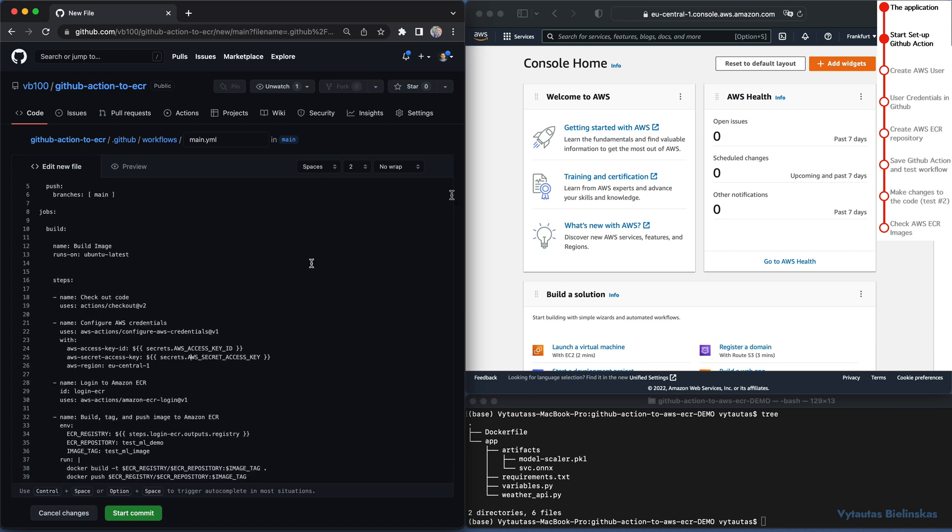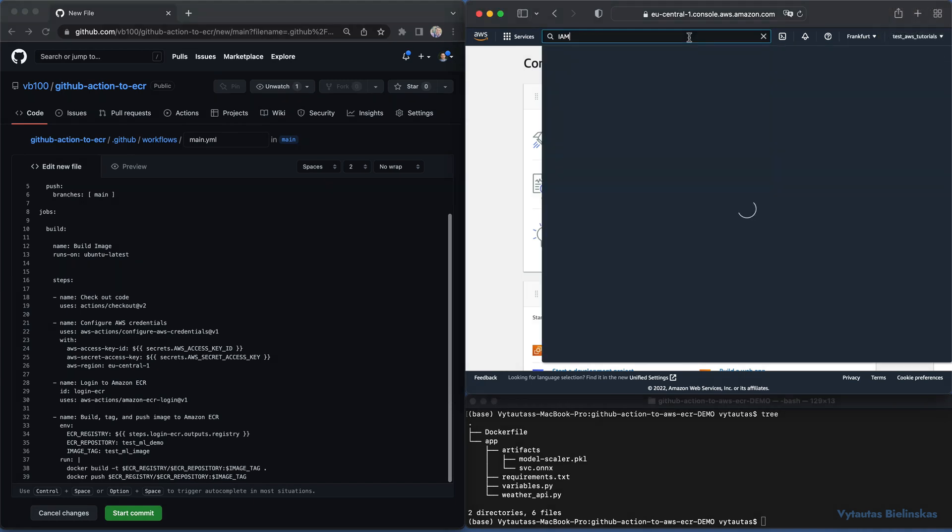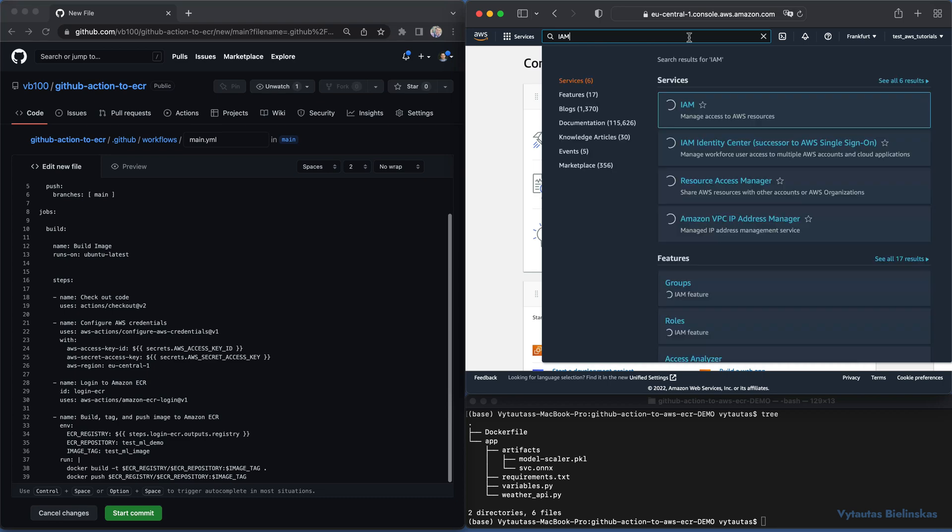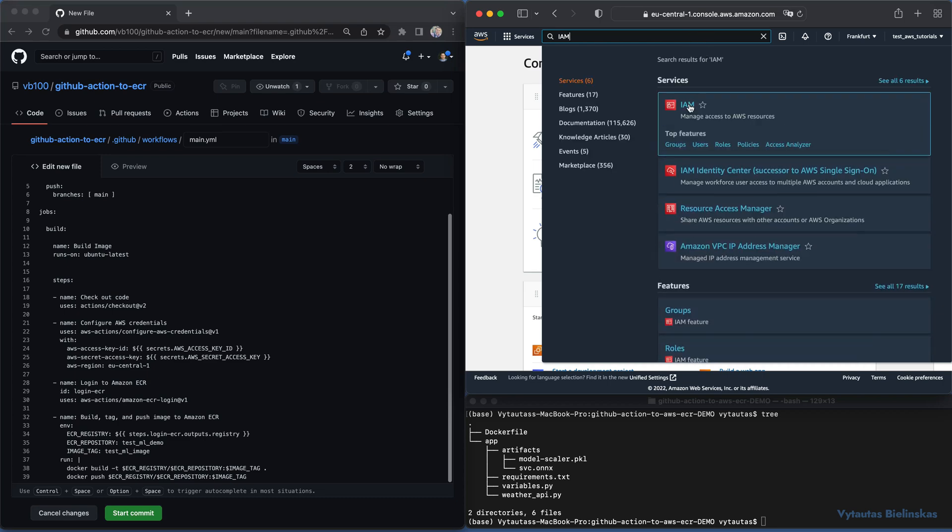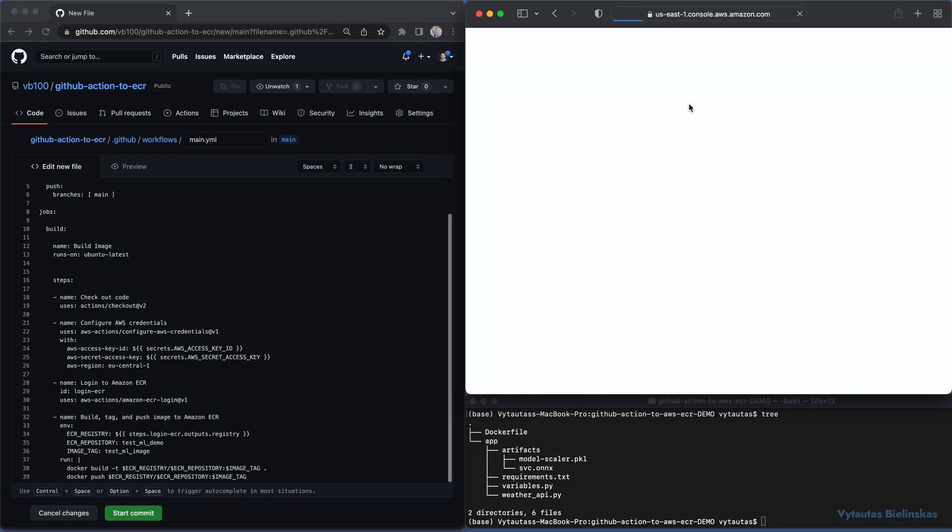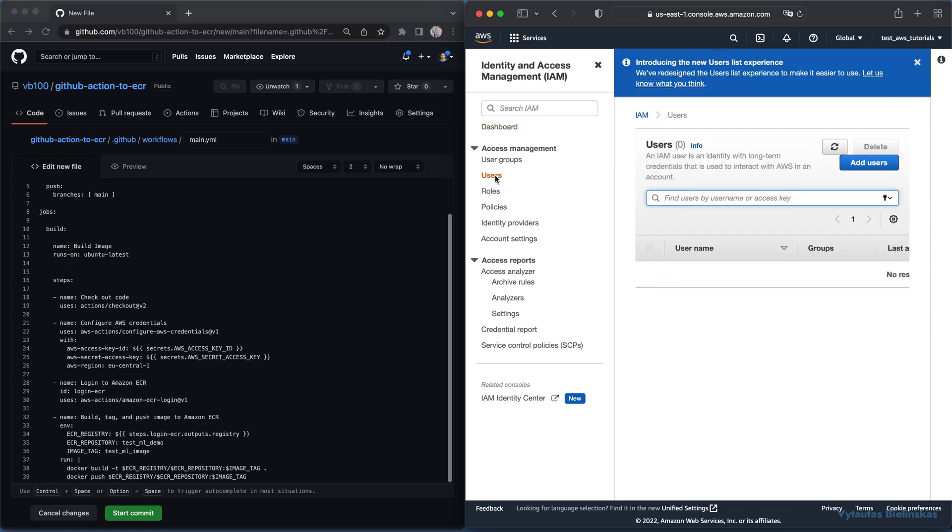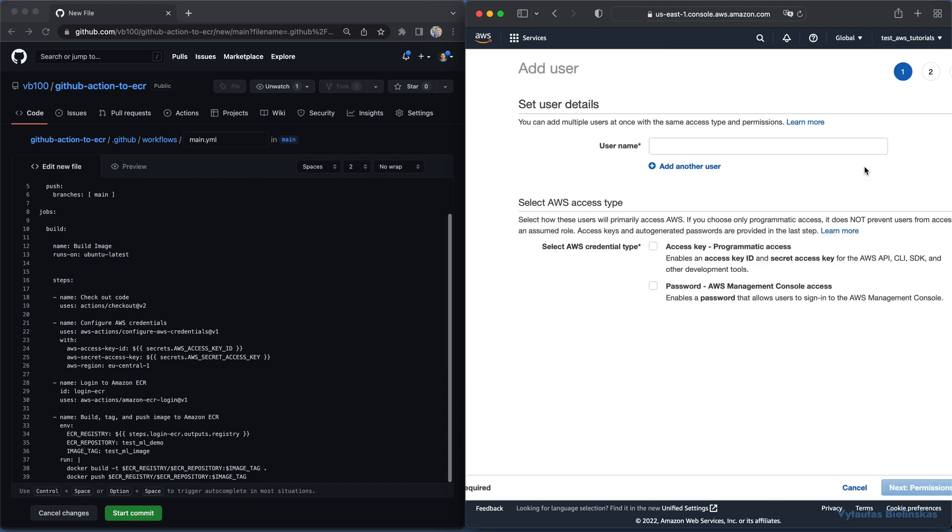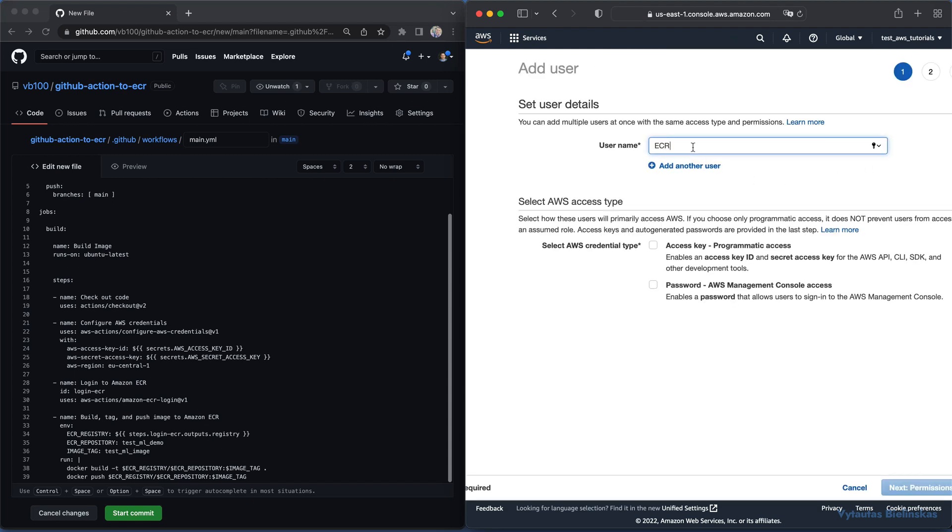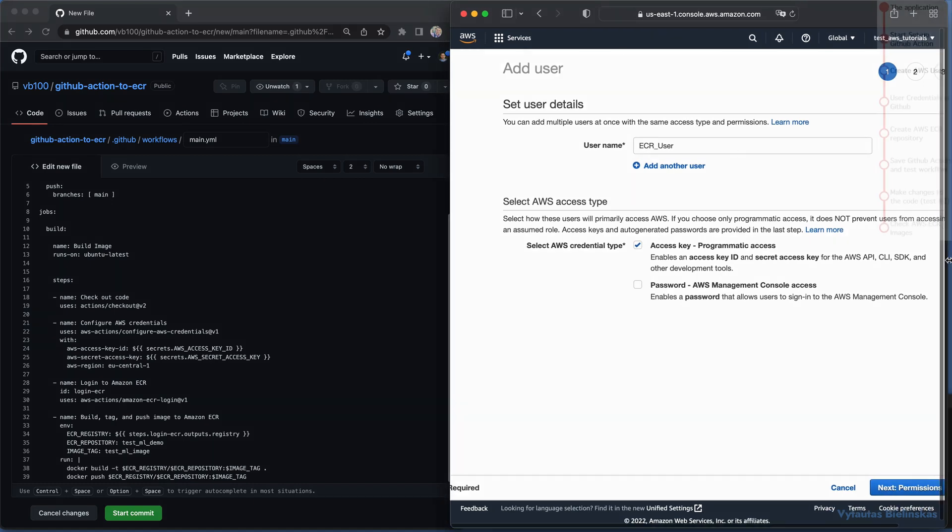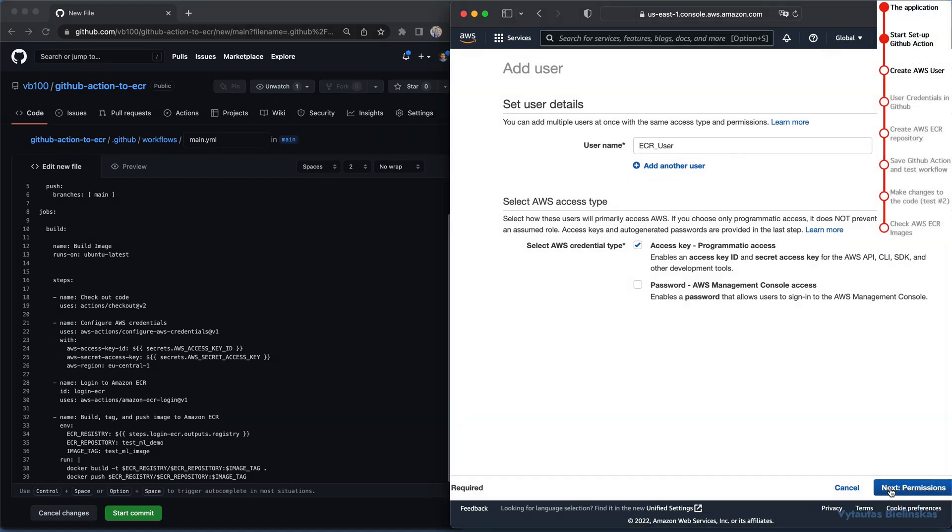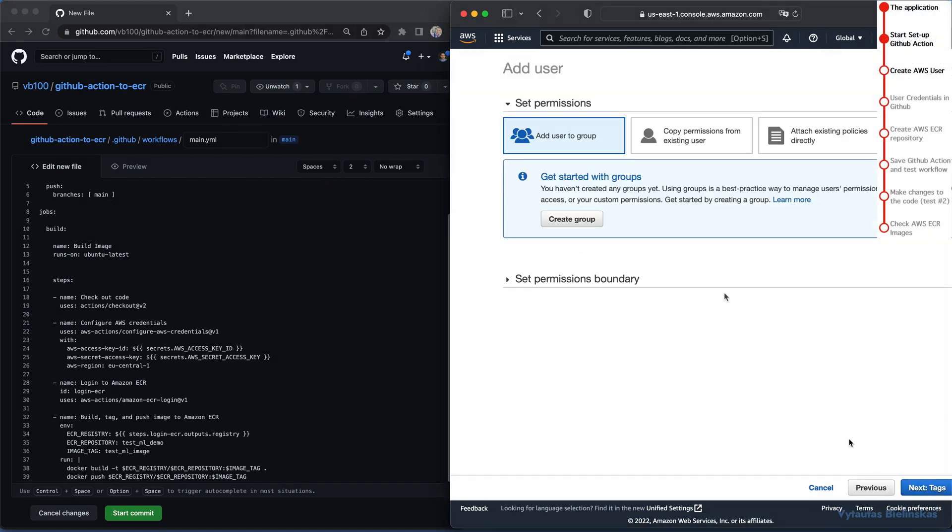Now, it's a good time to create an AWS user which will interact between GitHub action and container registry. Type IAM and select the first option from this list. Here, select users from the left right here. And now, click on add users. Specify the username to recognize your user in future. Mine is ecr_user. Then, select programmatic access for the user. It is very important. And click next to the permission.